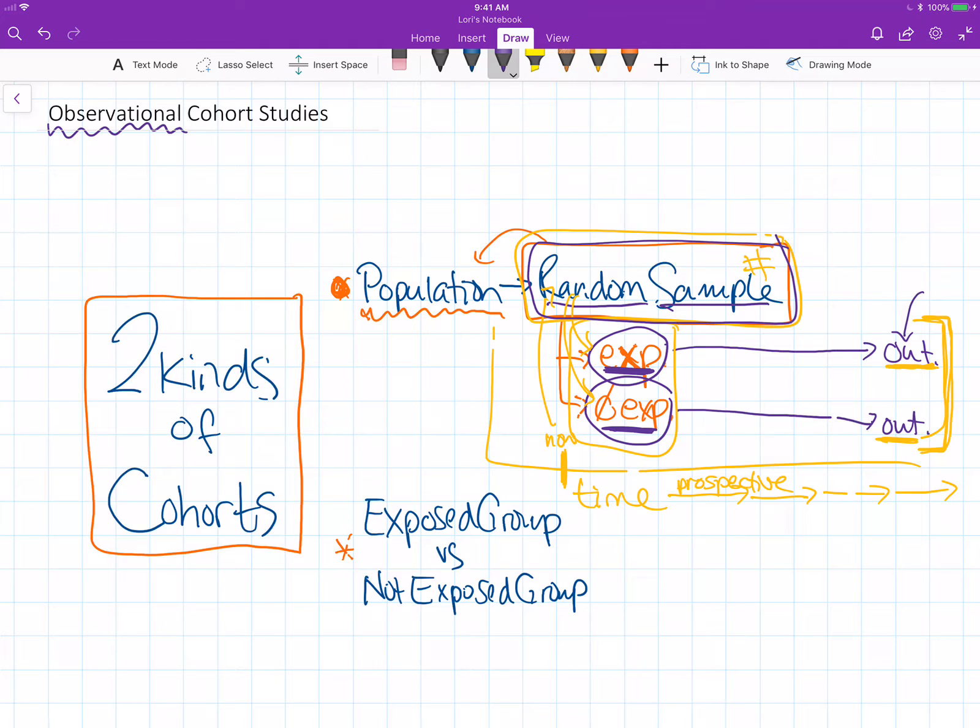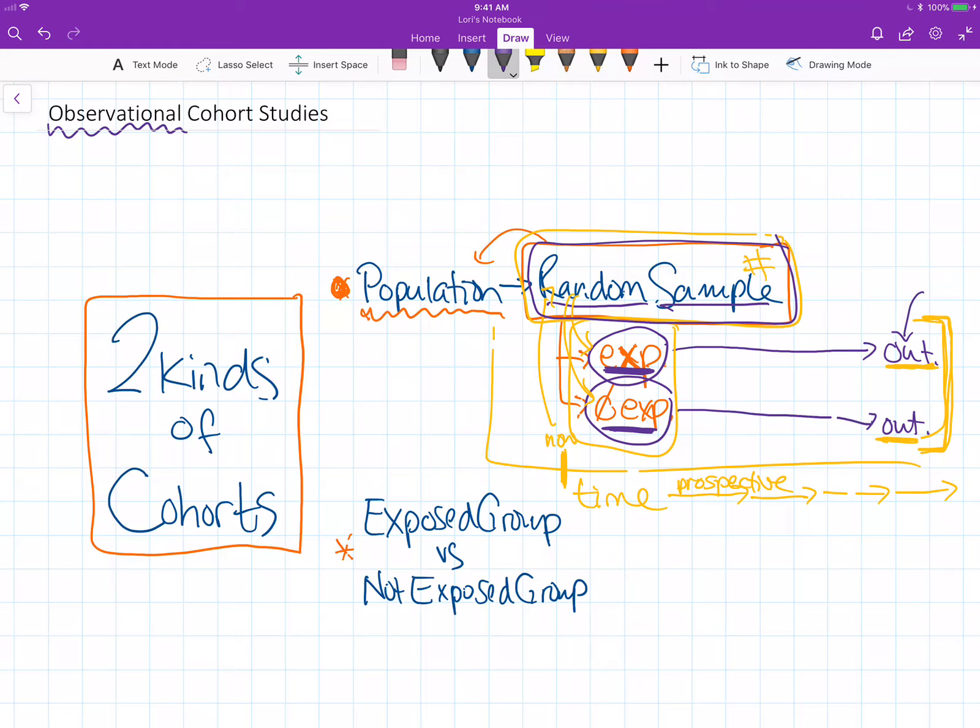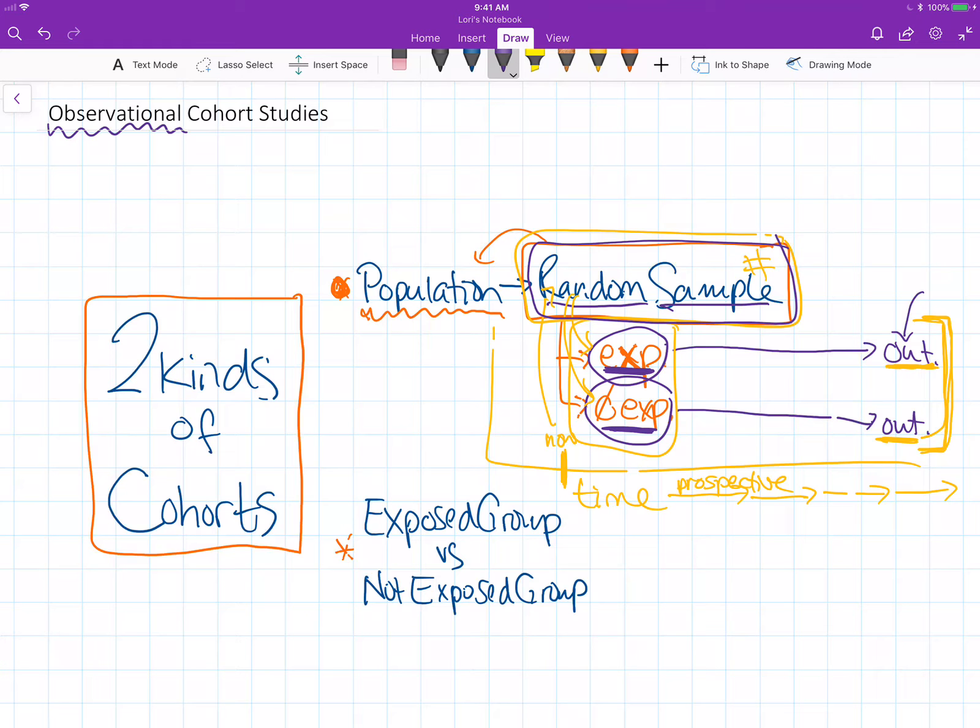Hello, this is Dr. Lori. Welcome to this second video discussing the different types of cohort studies that we can use in epidemiology.